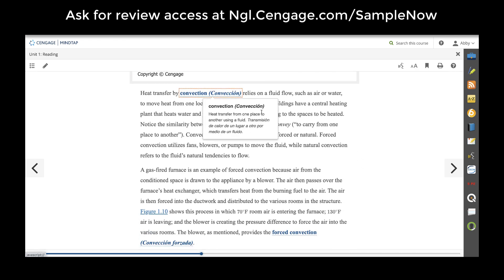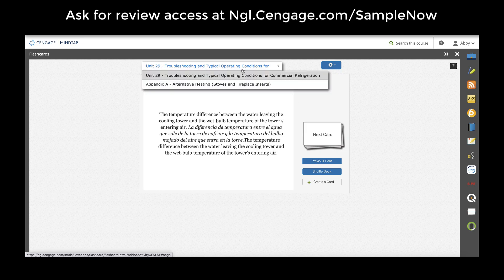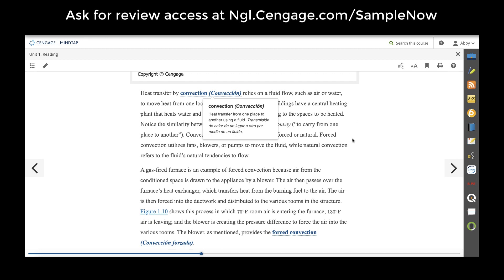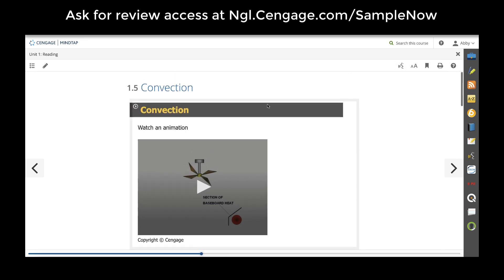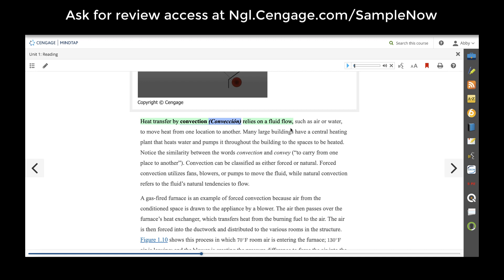Any key terms will be hyperlinked with the definition and are also available as flashcards in the right-hand app doc. Students can study flashcards on their digital device or from a mobile app. Teachers and students also have the ability to have the text read aloud, increase the font size, bookmark pages, and print important pages out to be able to review later.